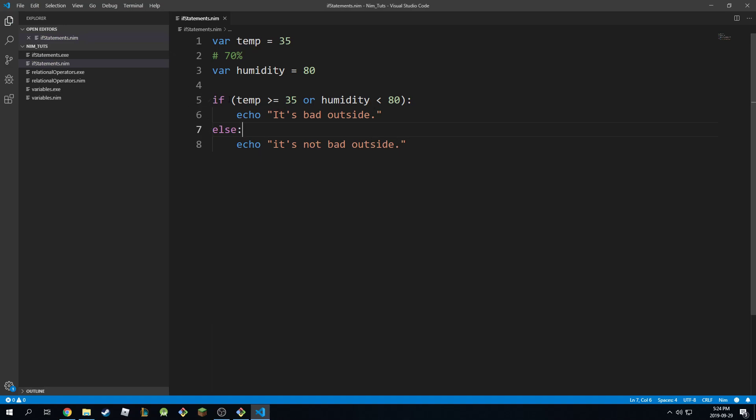So if this one passes, I print this. Otherwise I print this one. This is what it means.